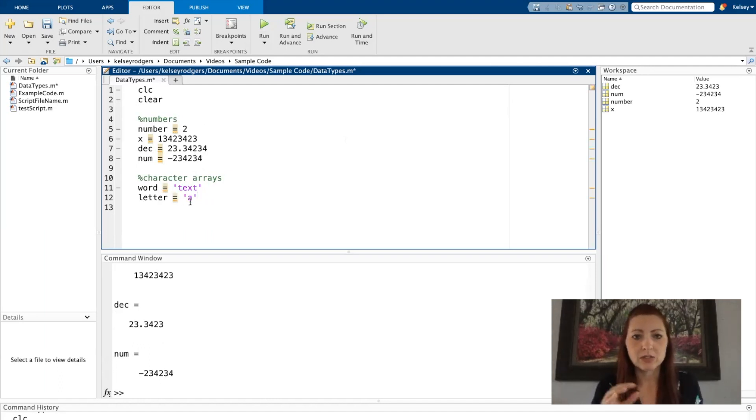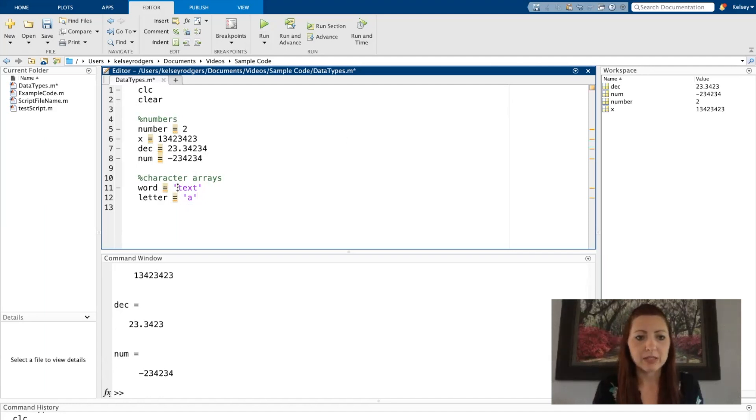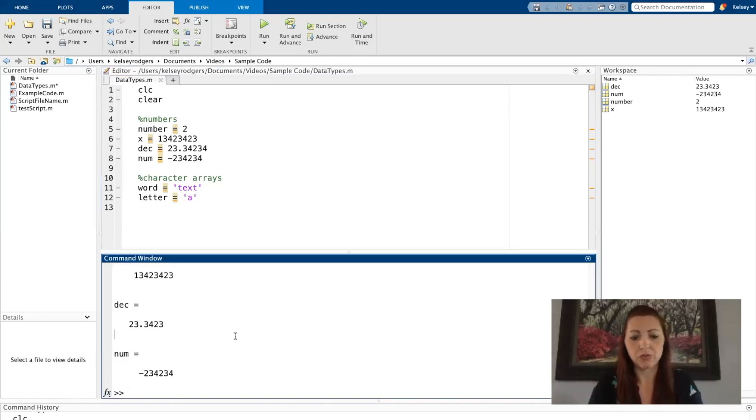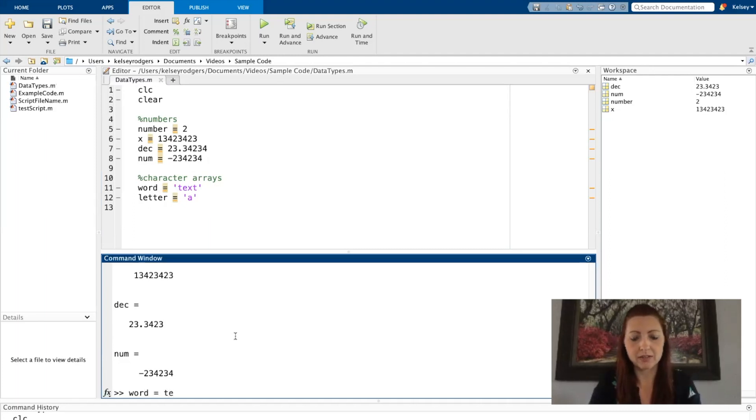So when I want to create strings, character arrays, I'm going to be putting these single apostrophes around the letters. I don't want to make the mistake of trying to just type some text sample.